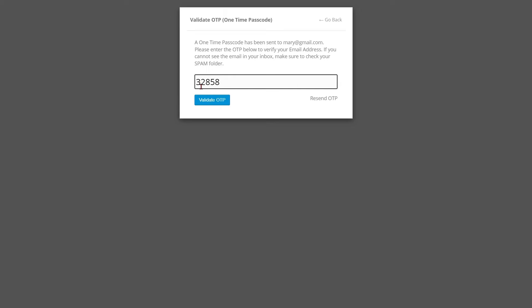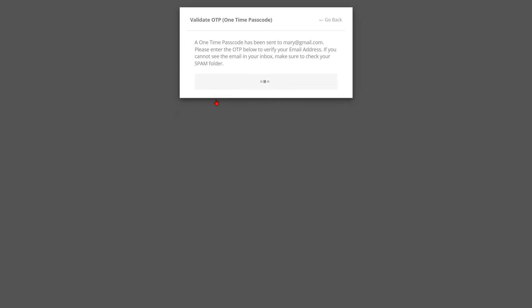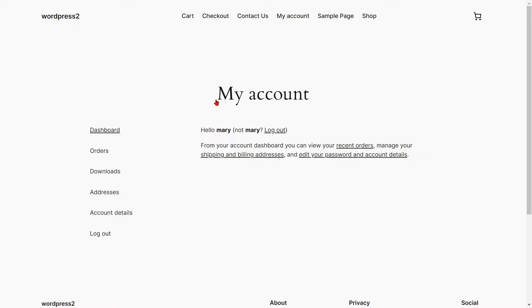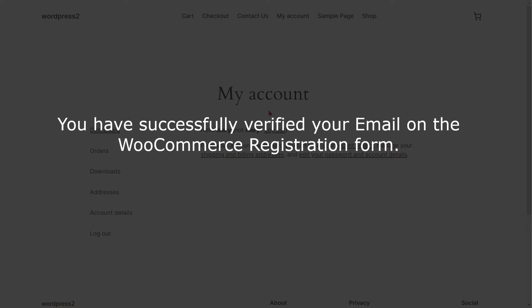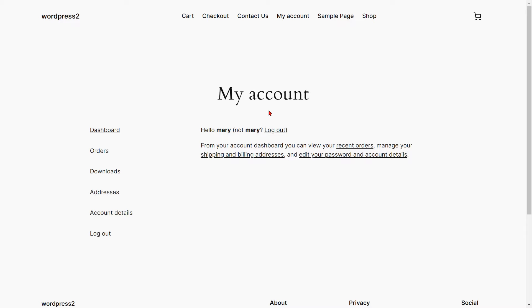Click on the validate OTP button to validate your OTP. You will be successfully registered and directed to the page you selected in the settings. You have successfully verified your email on the WooCommerce registration form.